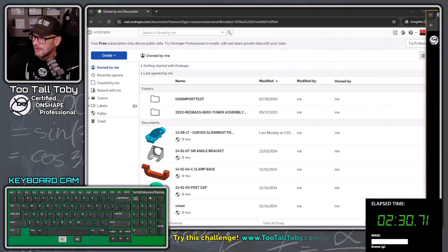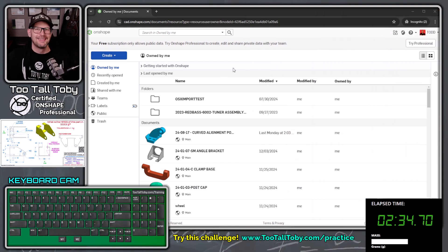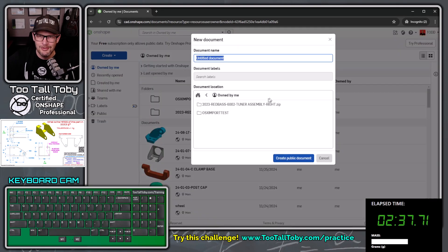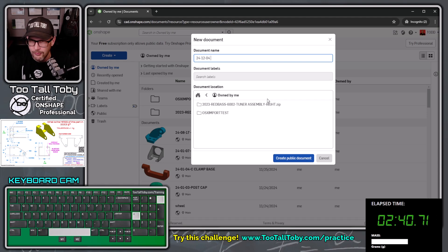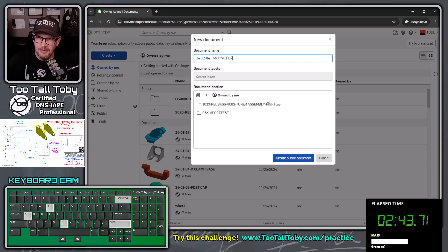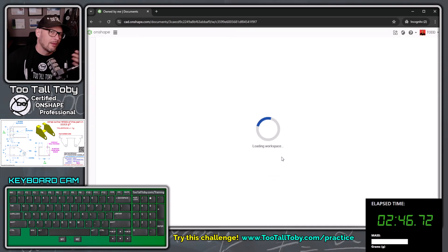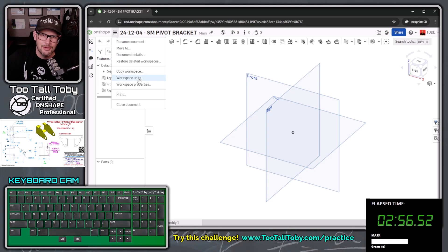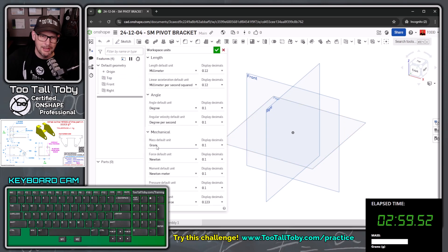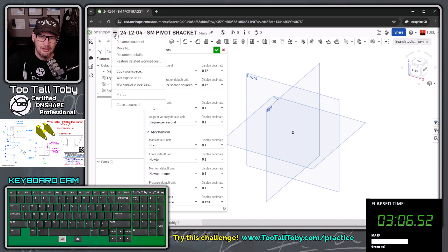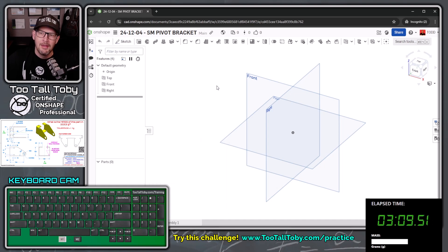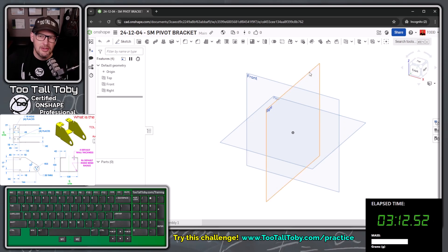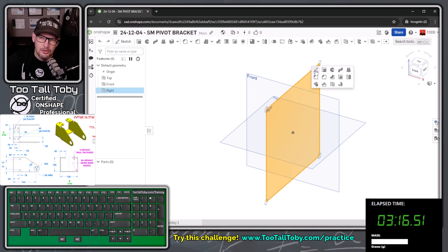I'm going to move this drawing to my second screen. Here we are in Onshape — we're going to choose create, create a new document, and I'll call this '24-12-04 SM pivot bracket.' I'm creating this in the public space, so if you ever want to look over my work, you can access it by searching the public space in Onshape. The first thing I like to do is double-check my workspace units — fly out this menu, workspace units — make sure we're working in millimeters and grams. That's the correct units for this challenge, though some challenges are in inches.